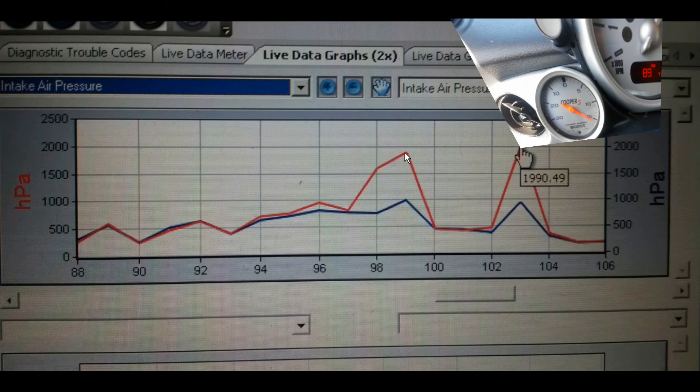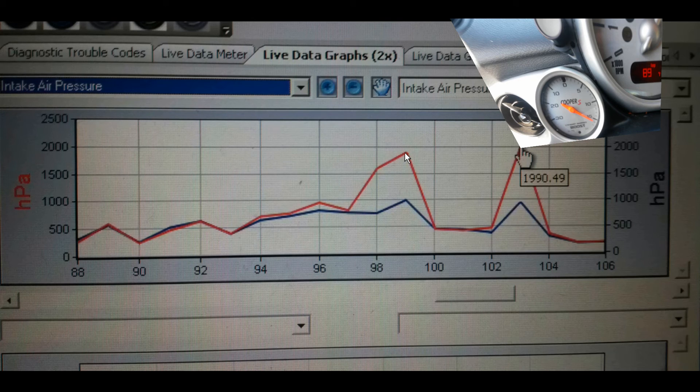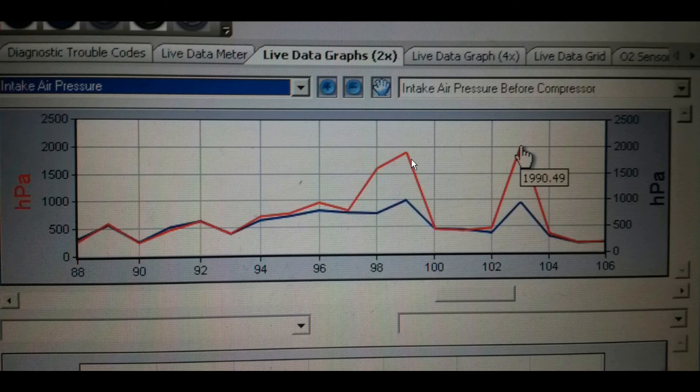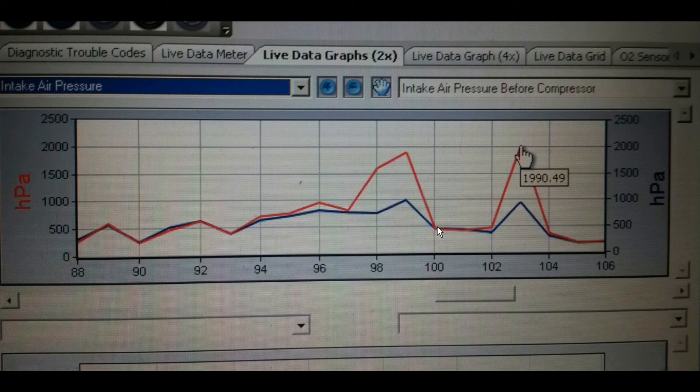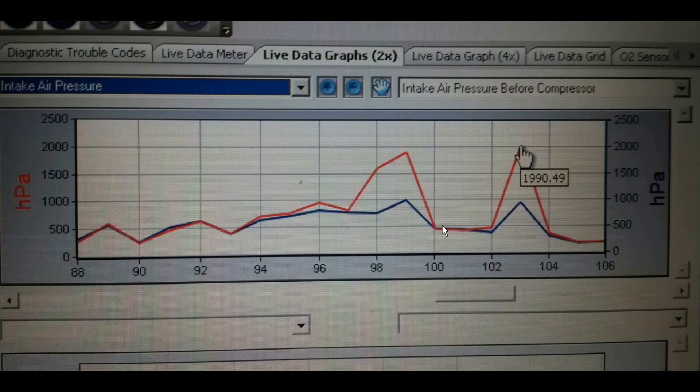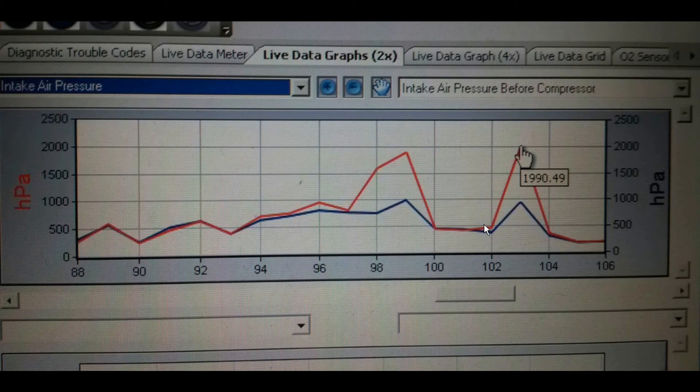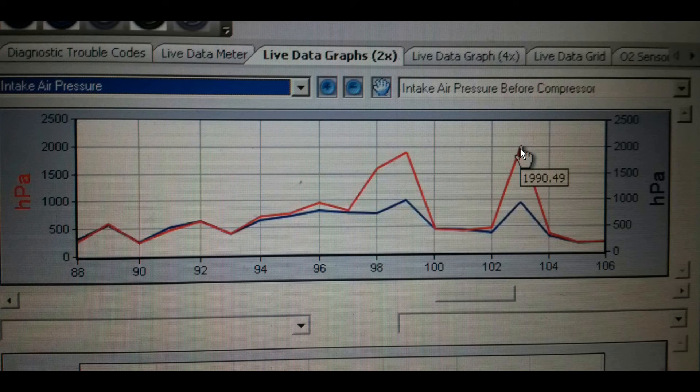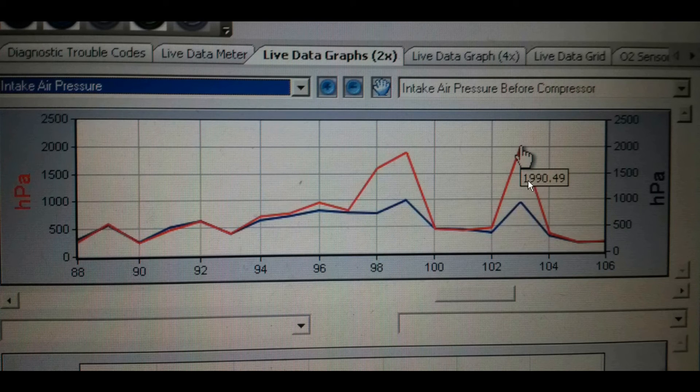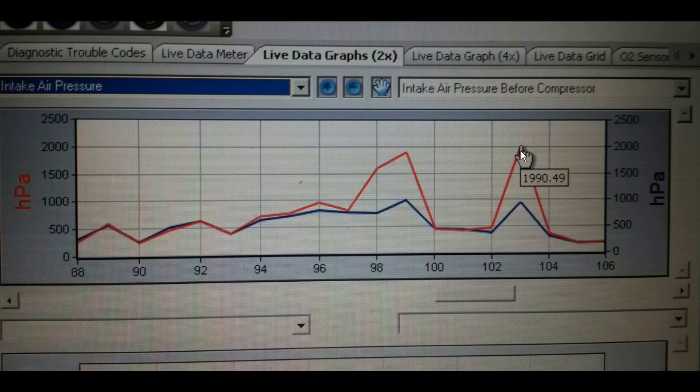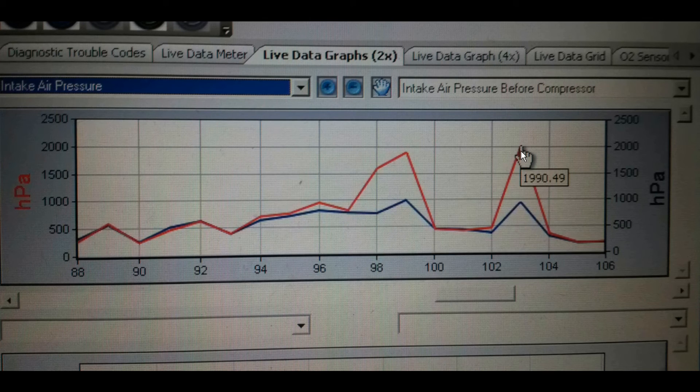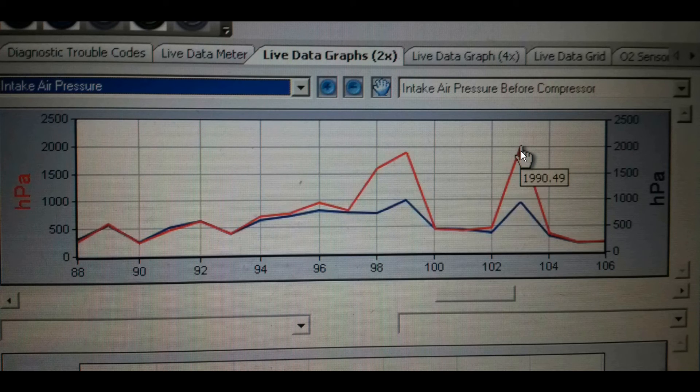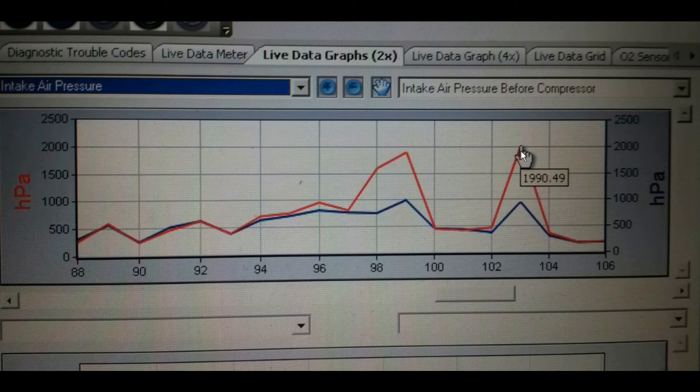When you release the throttle, the bypass valve opens and the pressure goes back to equal. During another hard acceleration, you can see the pressure building up on the intake. I'm happy that I've been able to fix the problem on the car.